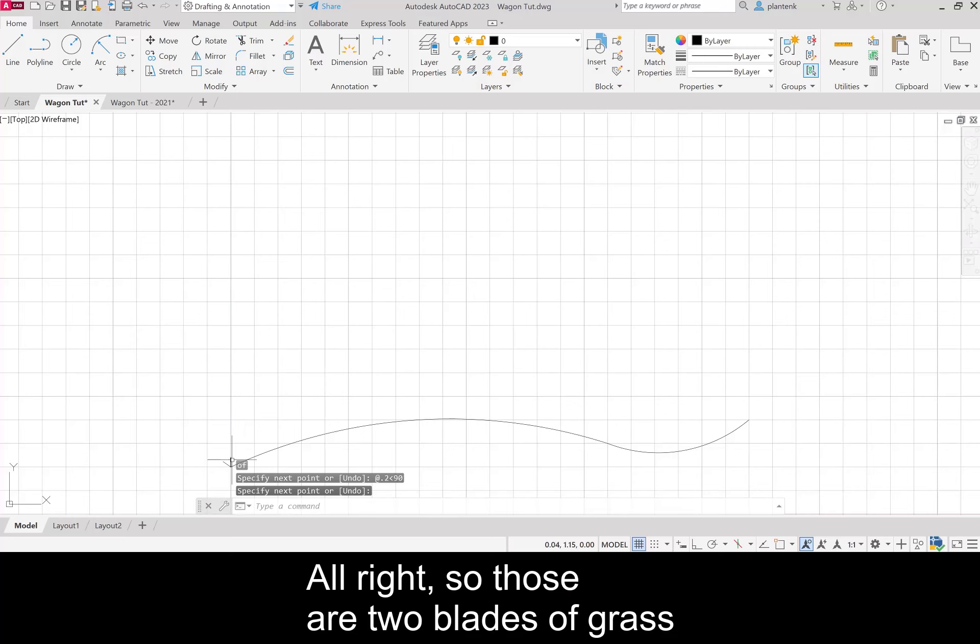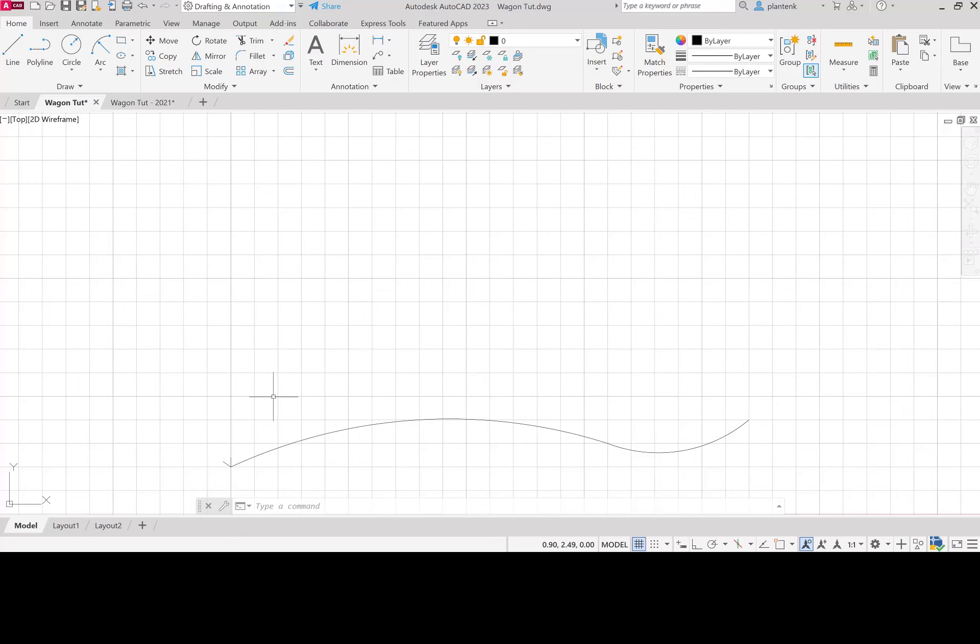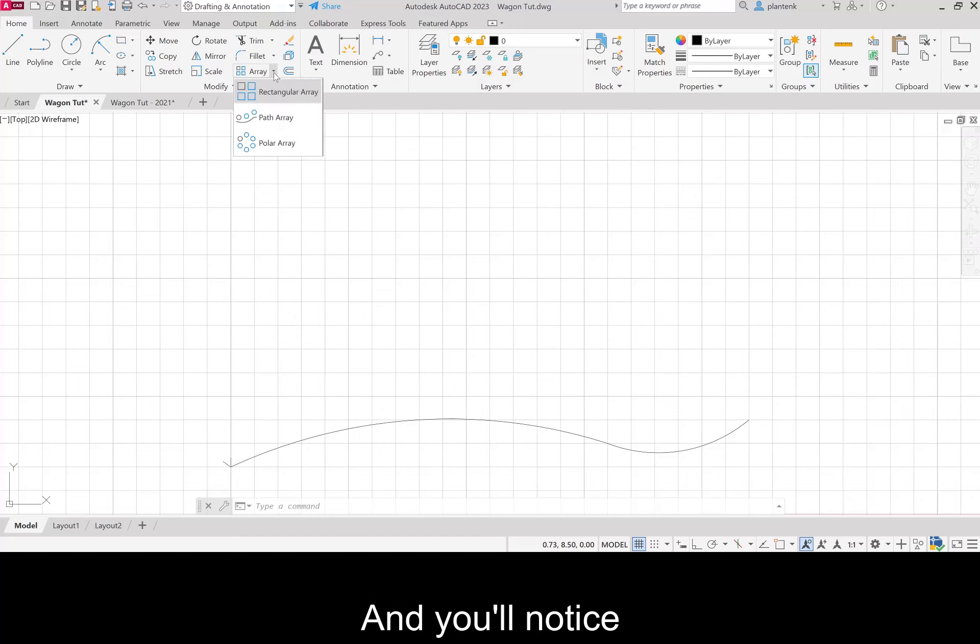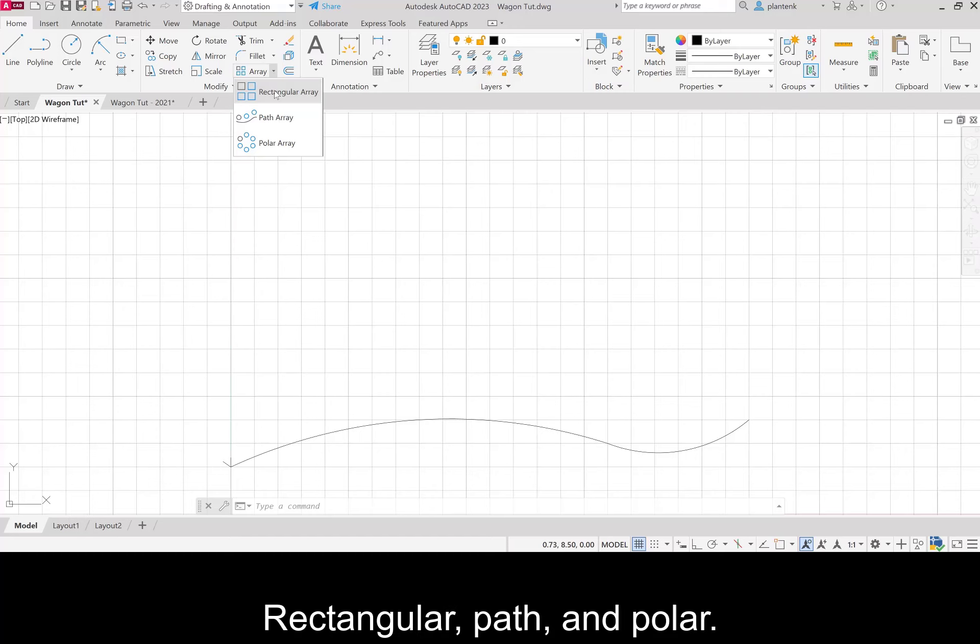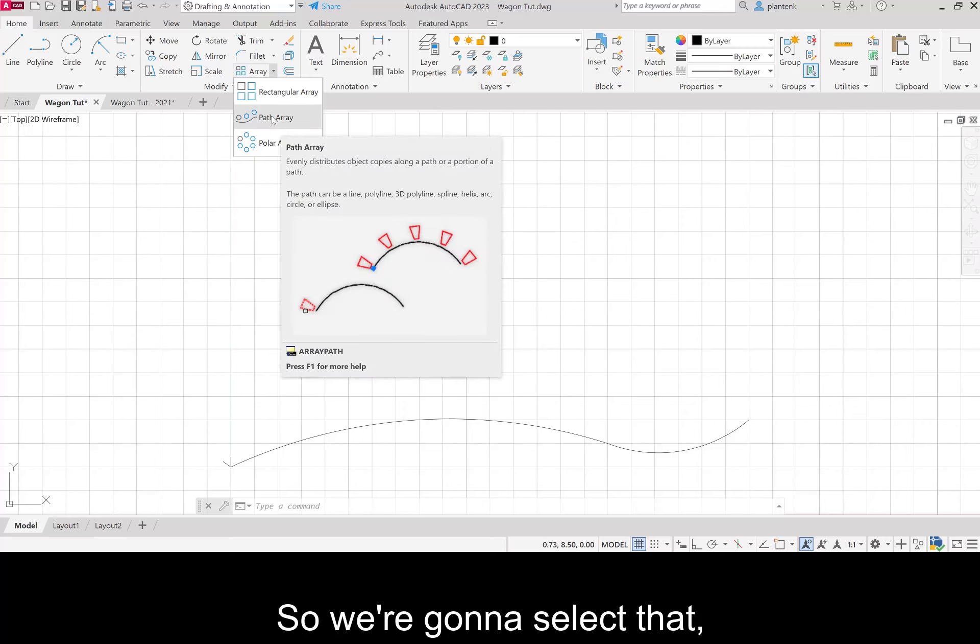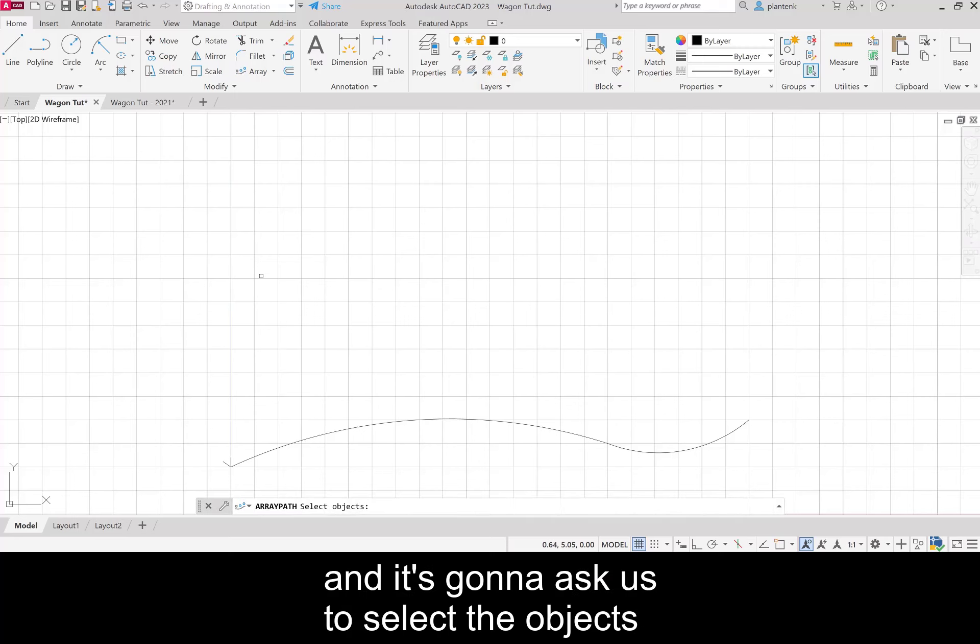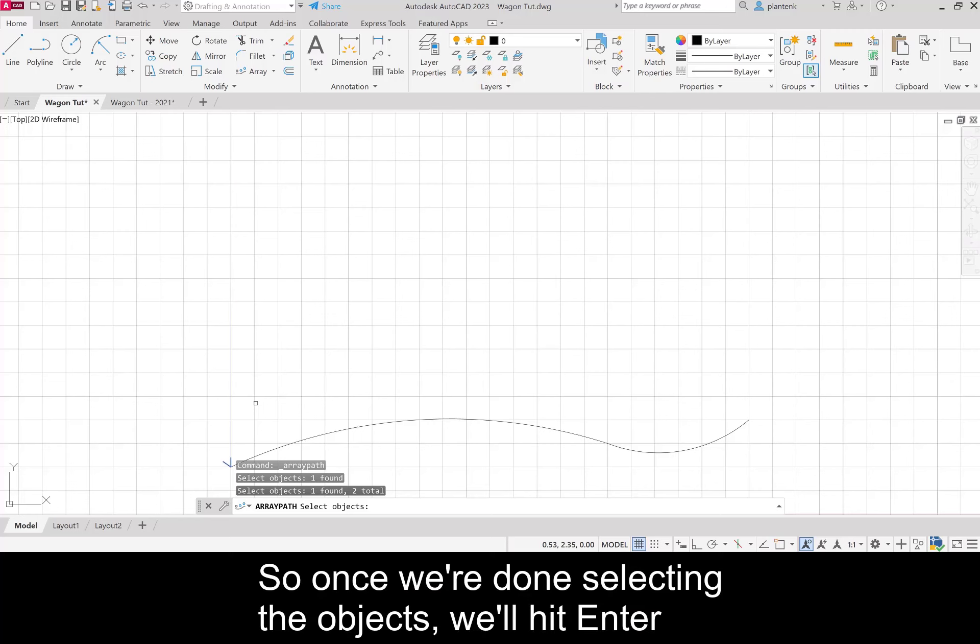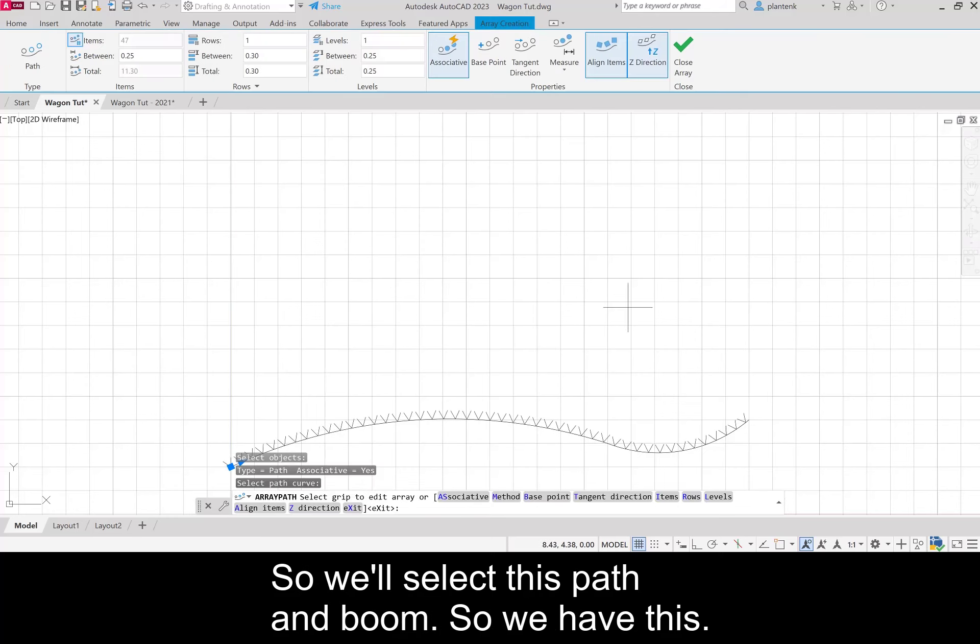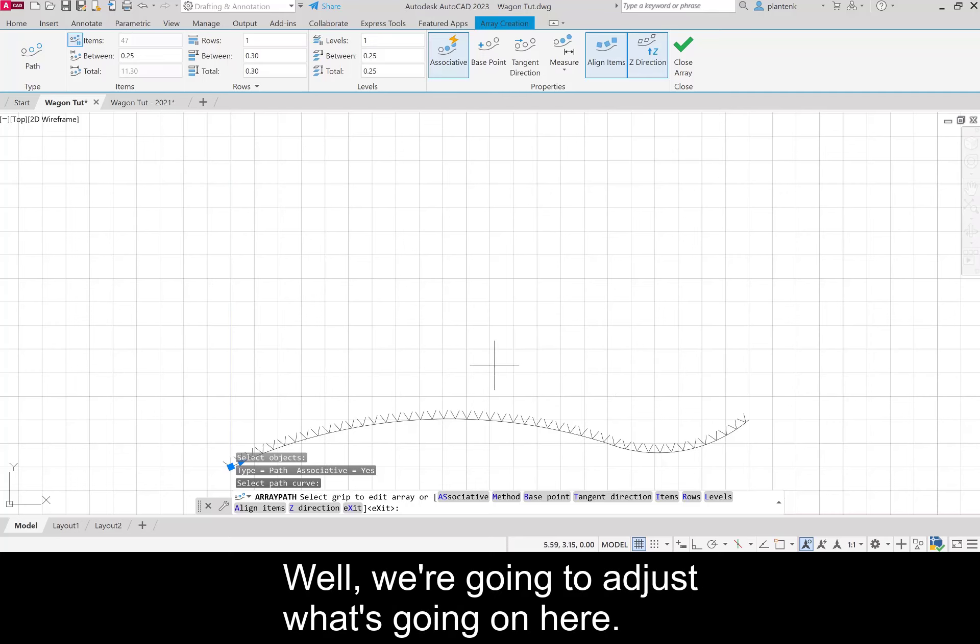Let's go up to the array and you'll notice there's three different types of arrays we can use: rectangular, path, and polar. We want to array along a path, so we're going to select that. It's going to ask us to select the objects we want to array. We want to array these two blades of grass. Once we're done selecting the objects we'll hit enter, and then it's going to ask us to select a path, so we'll select this path. Maybe it's not exactly what you want - it's guessing what you want, so we're going to adjust what's going on here.